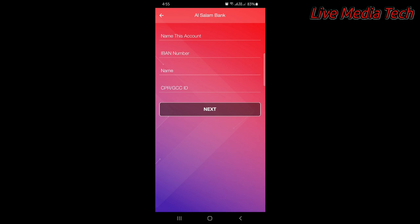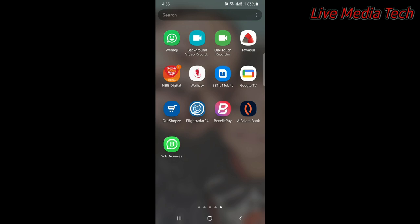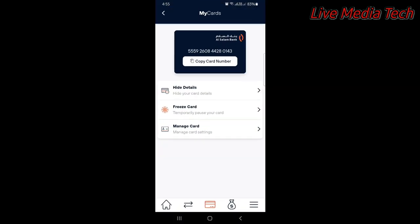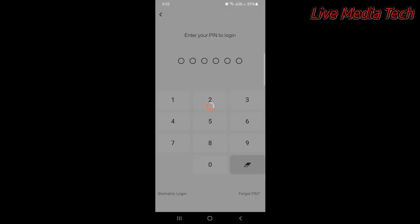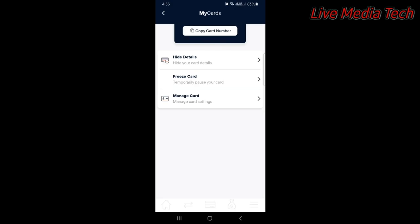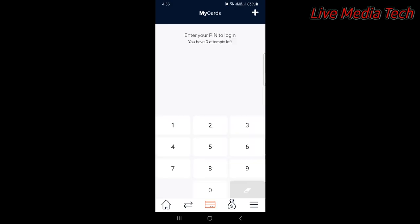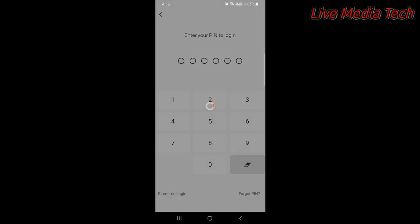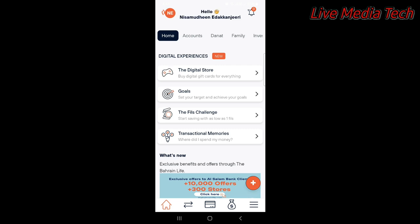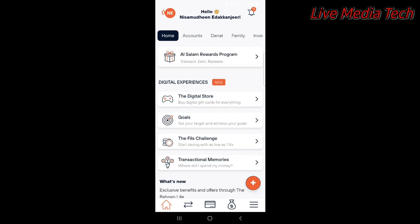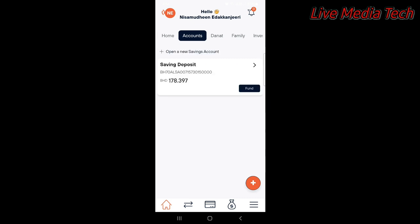My name, IBAN, name and CPR. I have selected Al-Slama Bank. I have already registered Al-Slama Bank. I have selected this account with Al-Slama Bank. I have registered the Al-Slama Bank — this is my general account. I have created an account. This is the account and you can see the balance here. You can see the balance of the save and deposit.